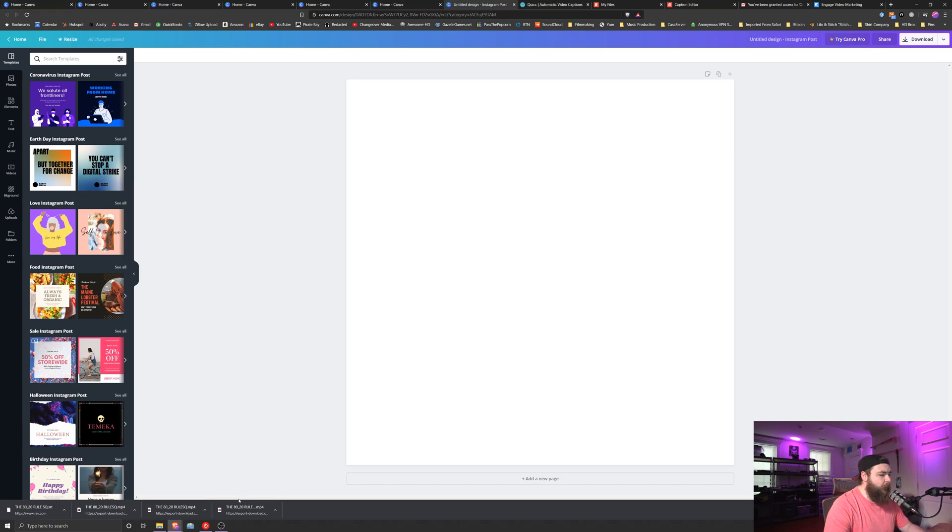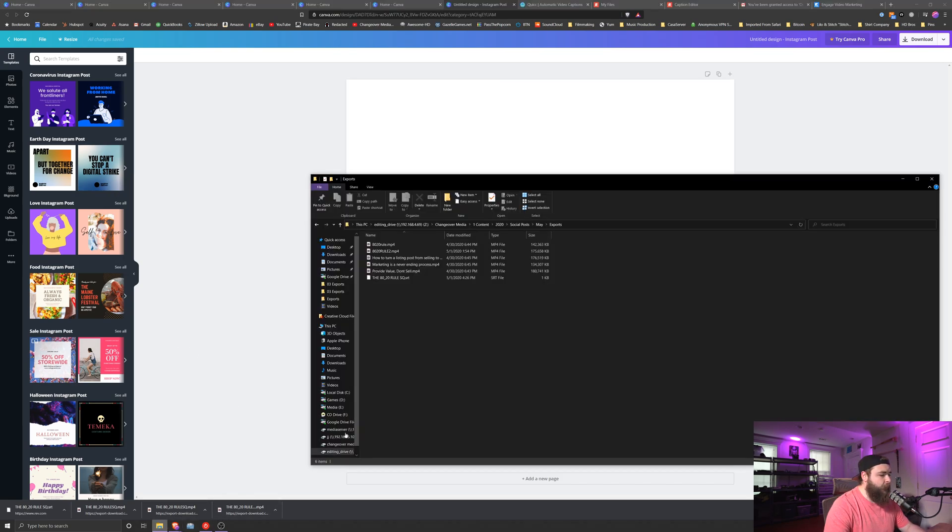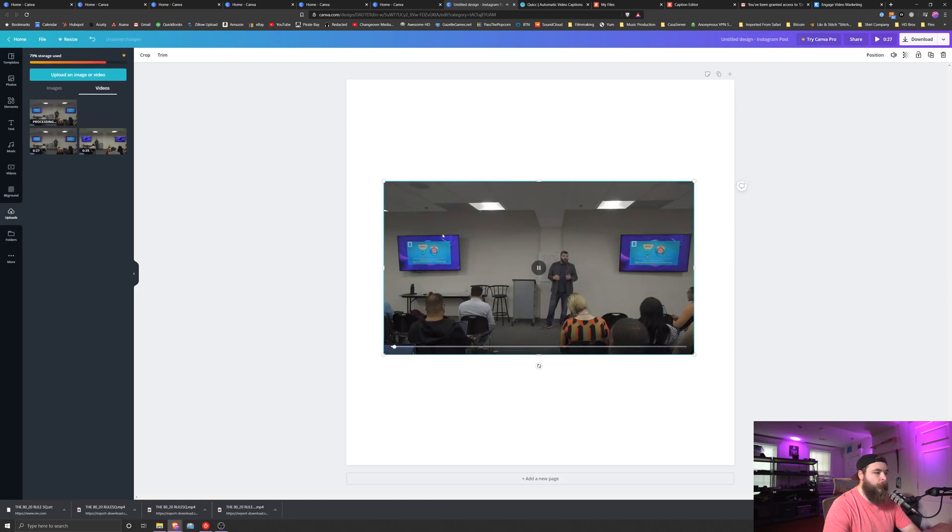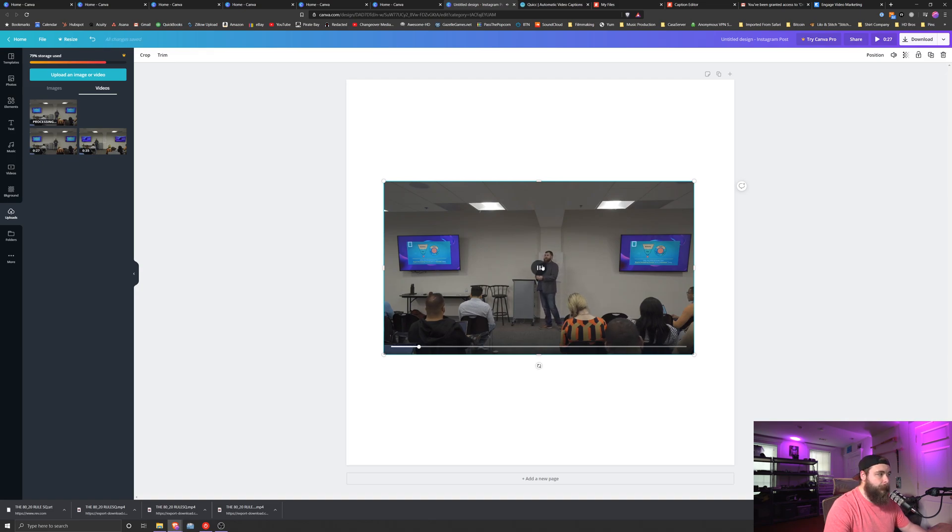Next, we are going to drag and drop the video that we have already created and drop it onto the post here. Just simply drag and drop. Give Canva a second for it to upload.